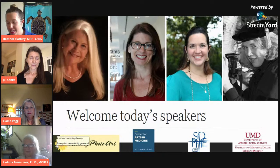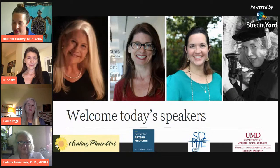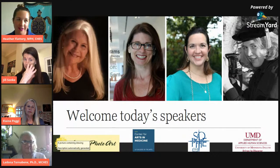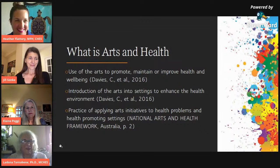First, we're joined by Elaine Poggi, who is the founder and president of the Foundation for Photo Art in Hospitals. Next, I'm joined by Jill Sonke, who is the Director for the Center for the Arts in Medicine at the University of Florida College of the Arts and also the Assistant Director for Shands Arts in Medicine. And last, it's LaDonna Tornabin, Associate Professor in Public Health at the University of Minnesota Duluth and co-chair of our Arts in Public Health Community of Practice.